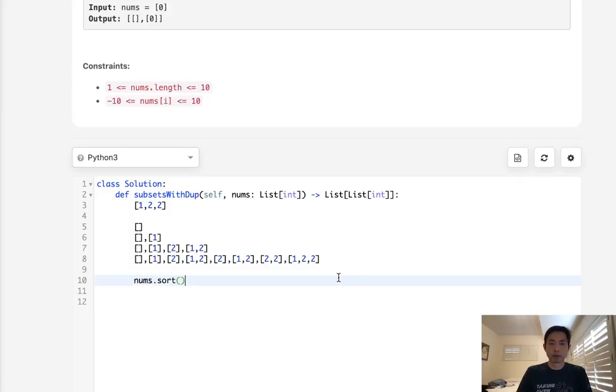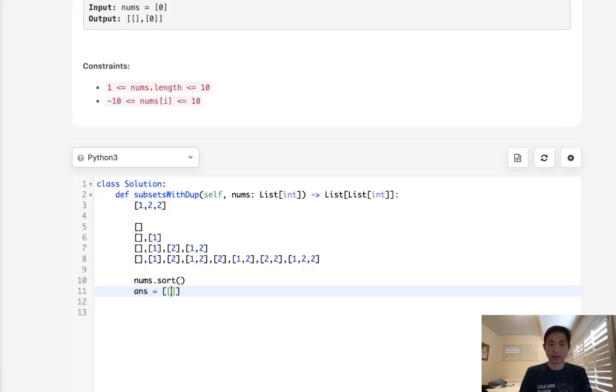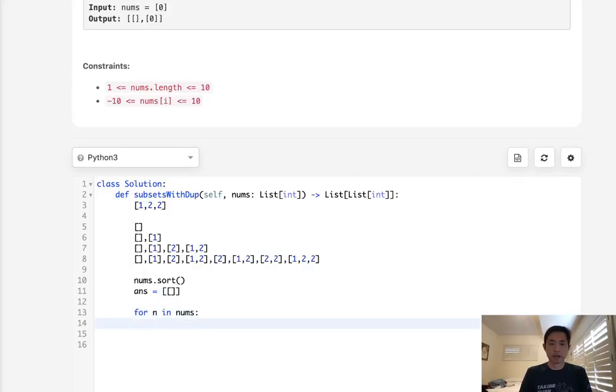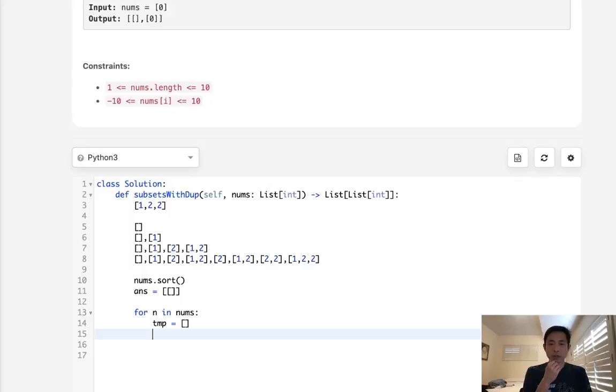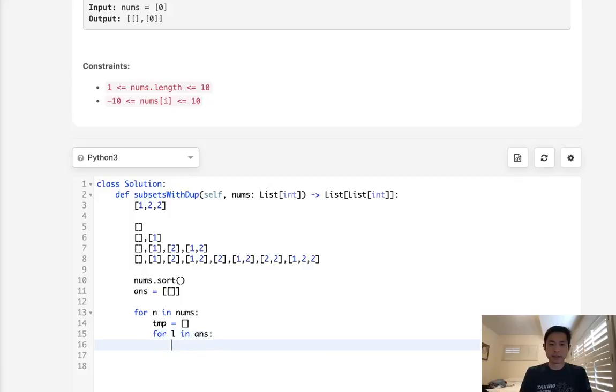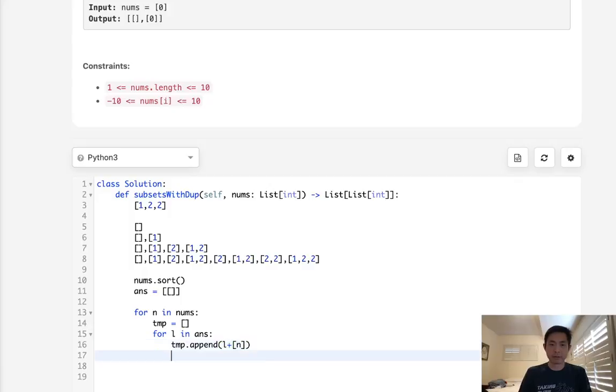And what we'll do is have first our answer, and we're going to have an empty list in there at first. So for every number in nums, this is already sorted, we'll take a temp list, and we are going to append to this temp list. We'll say for each list in our answer, let's append to our temp. We'll take our number here as a list, and we'll add the list, whatever exists inside here to this temp. At the end, we're going to extend our answer with everything inside of our temp here. So let's just make sure this looks right.